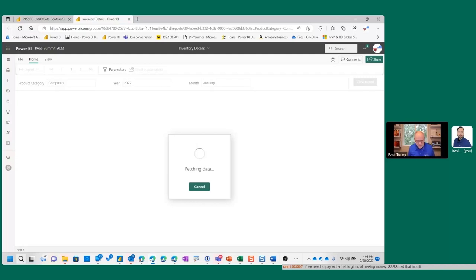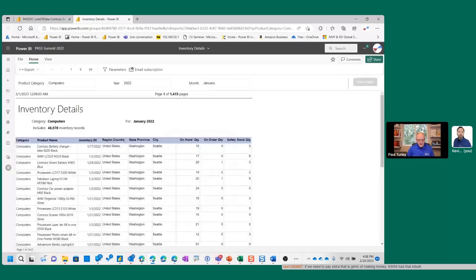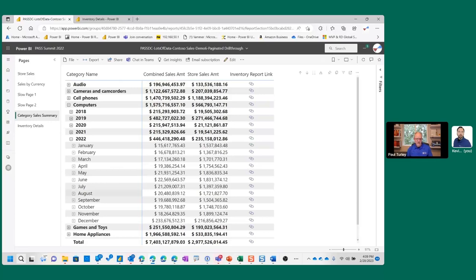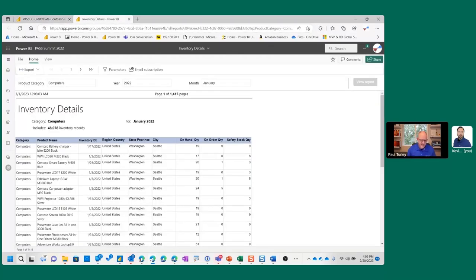In the service, I go down to computers for the year 2022, for January — there's my link. I click it. It's still running a query against this Azure SQL database, but the advantage is I no longer have to stuff that big wide table into my Power BI data model.